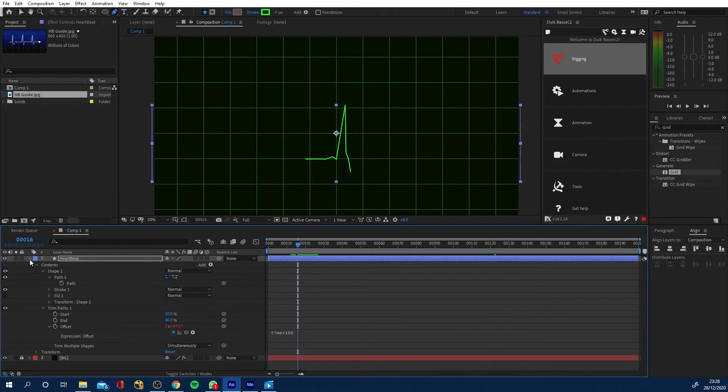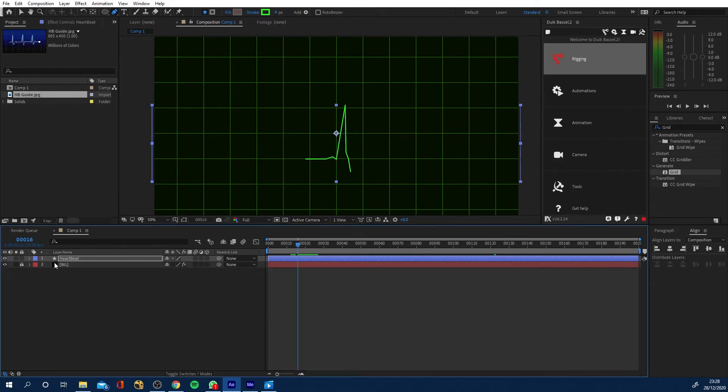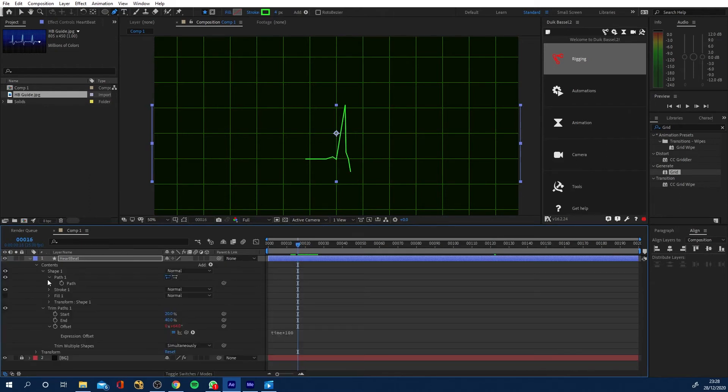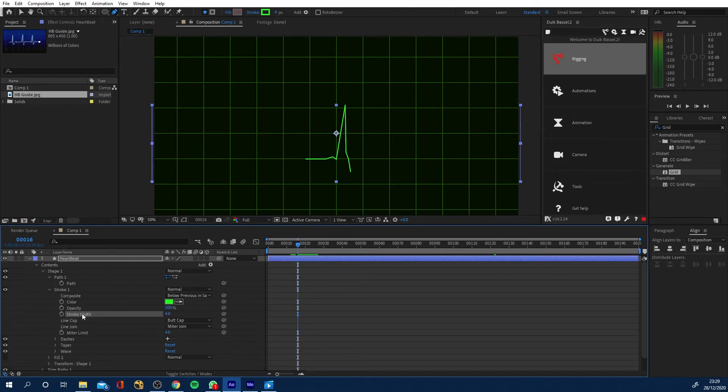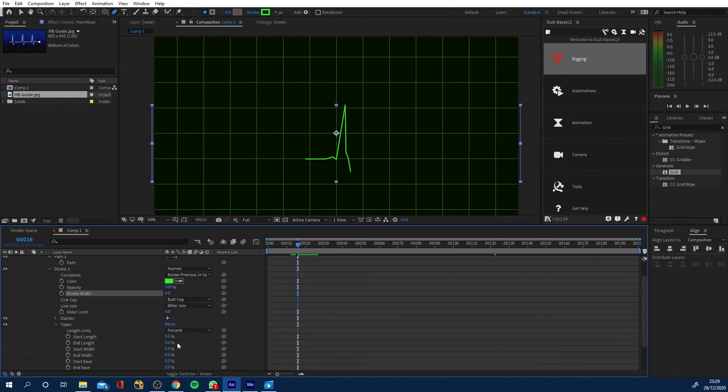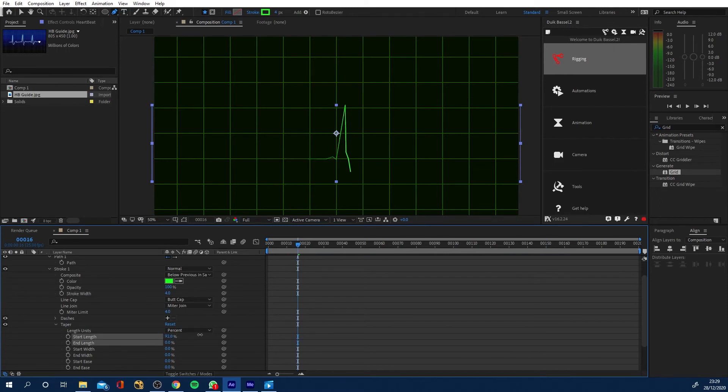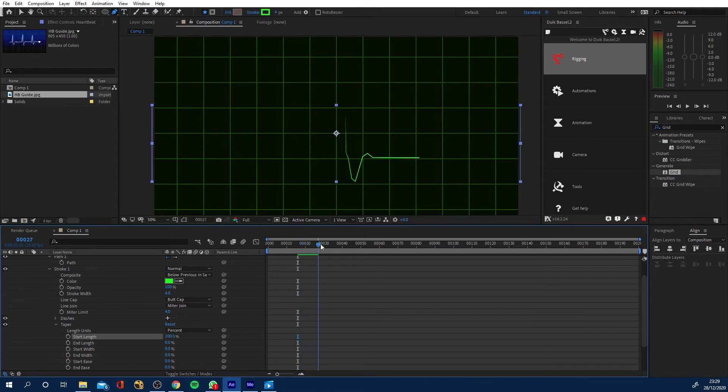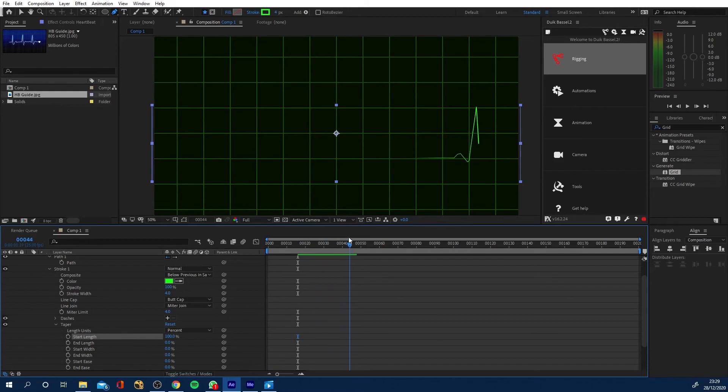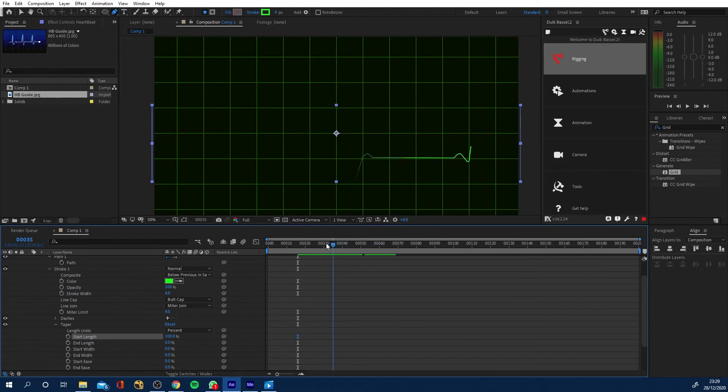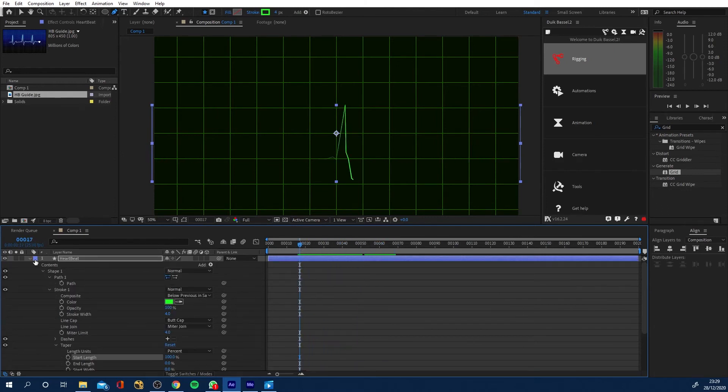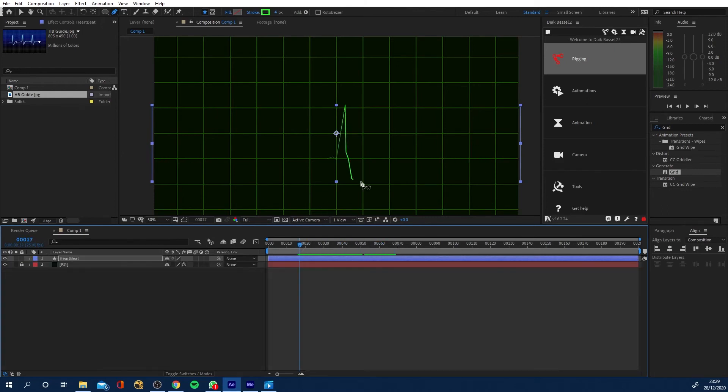Now next, what I want to do is I want to come down into the stroke, and I want to go to taper, and I want to increase my start length. So what's going to happen now, we're increasing that to a hundred. What's happening now is that's actually fading off gradually. So you can have that fade, which looks more realistic and looks nicer.